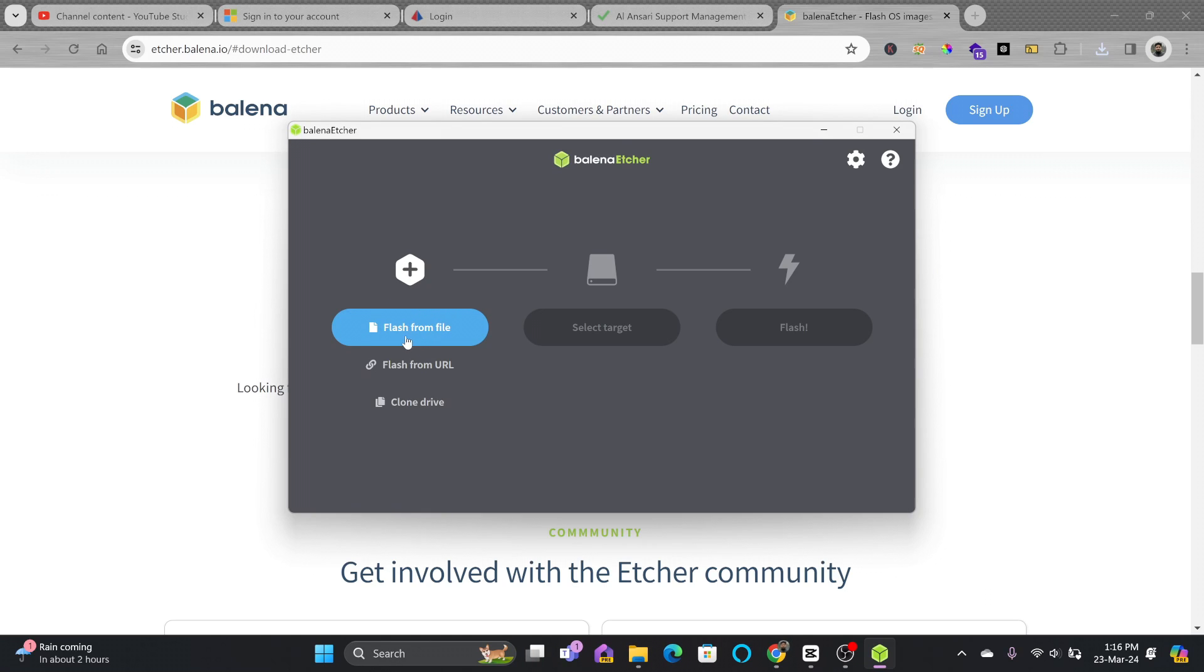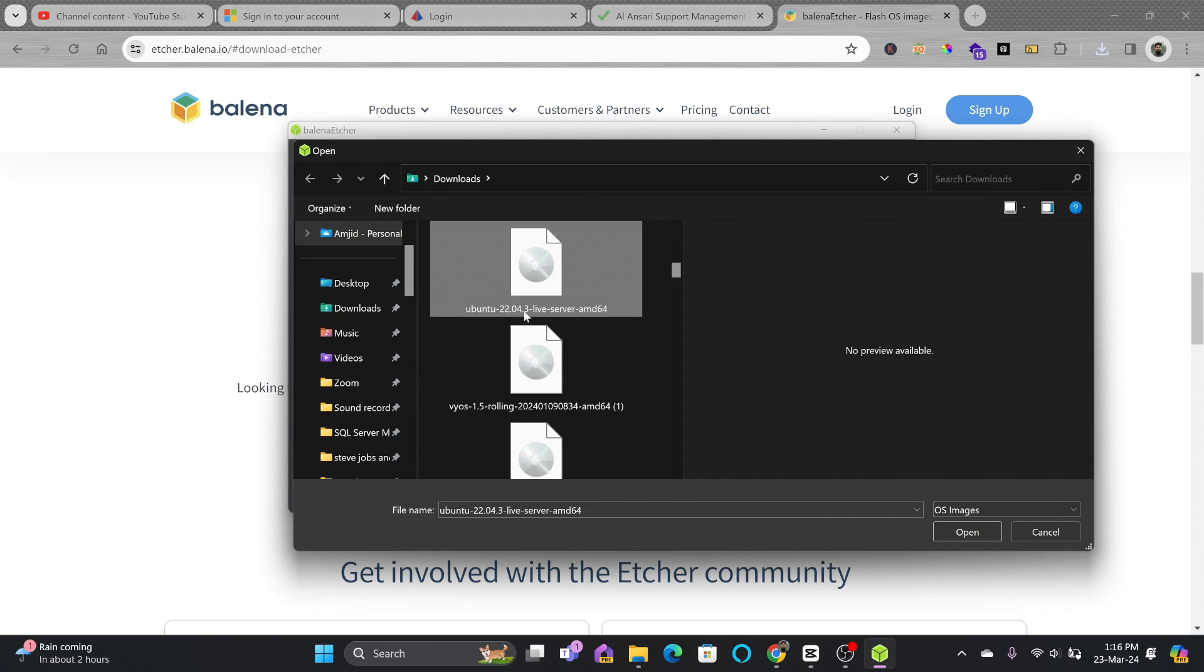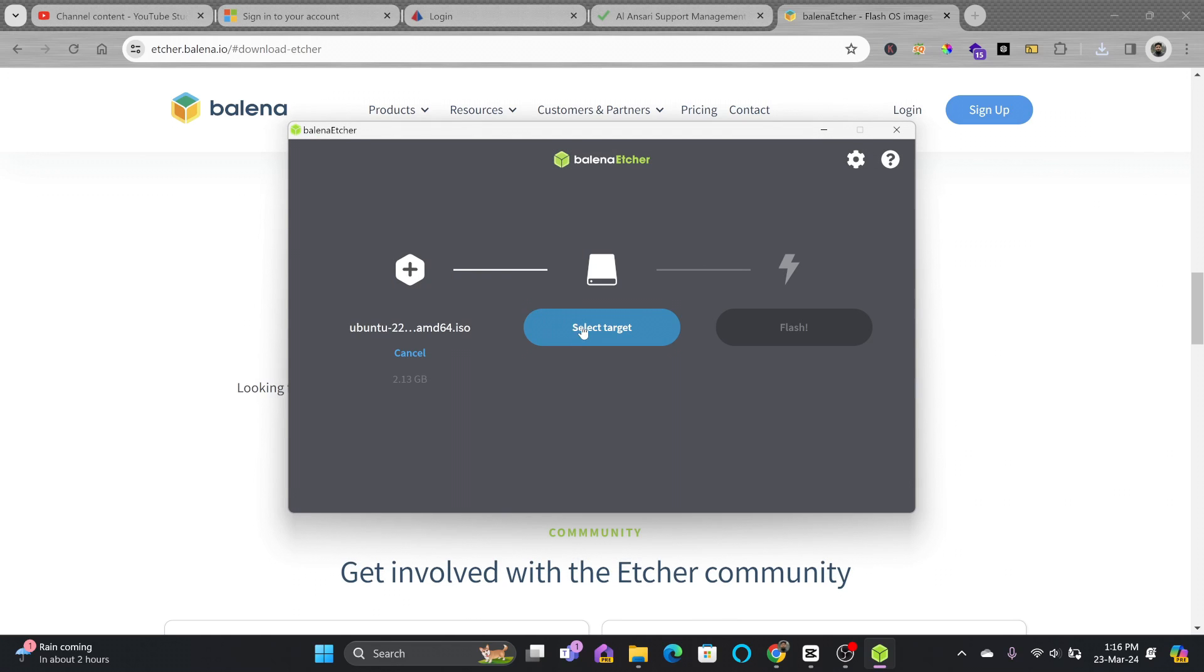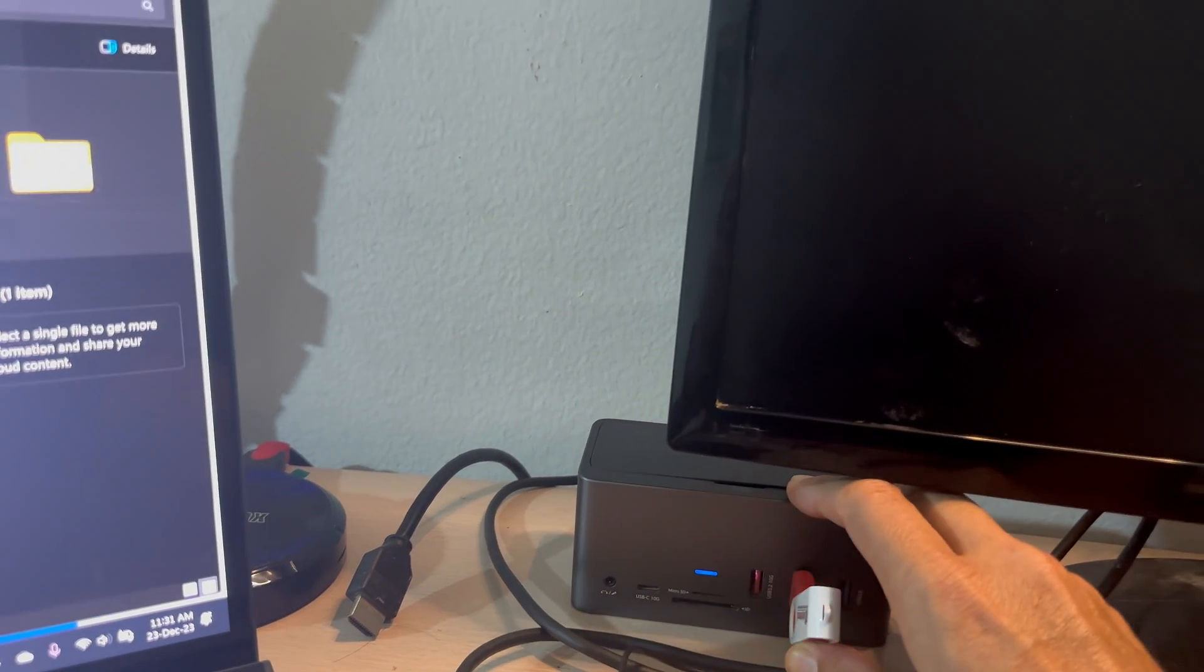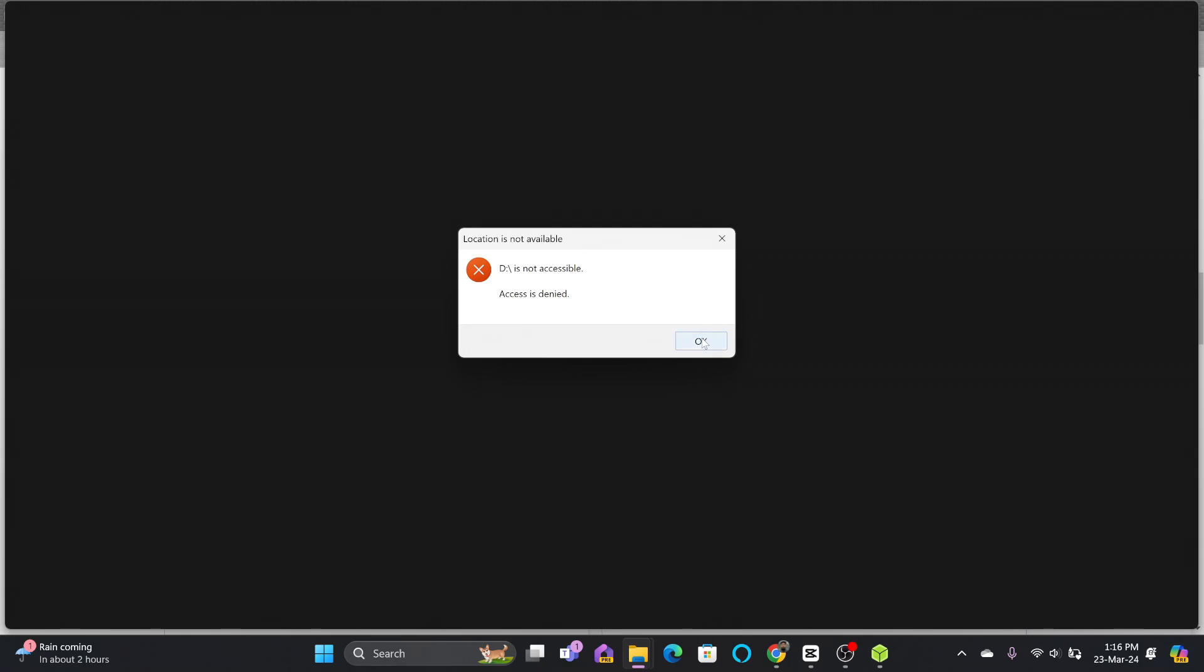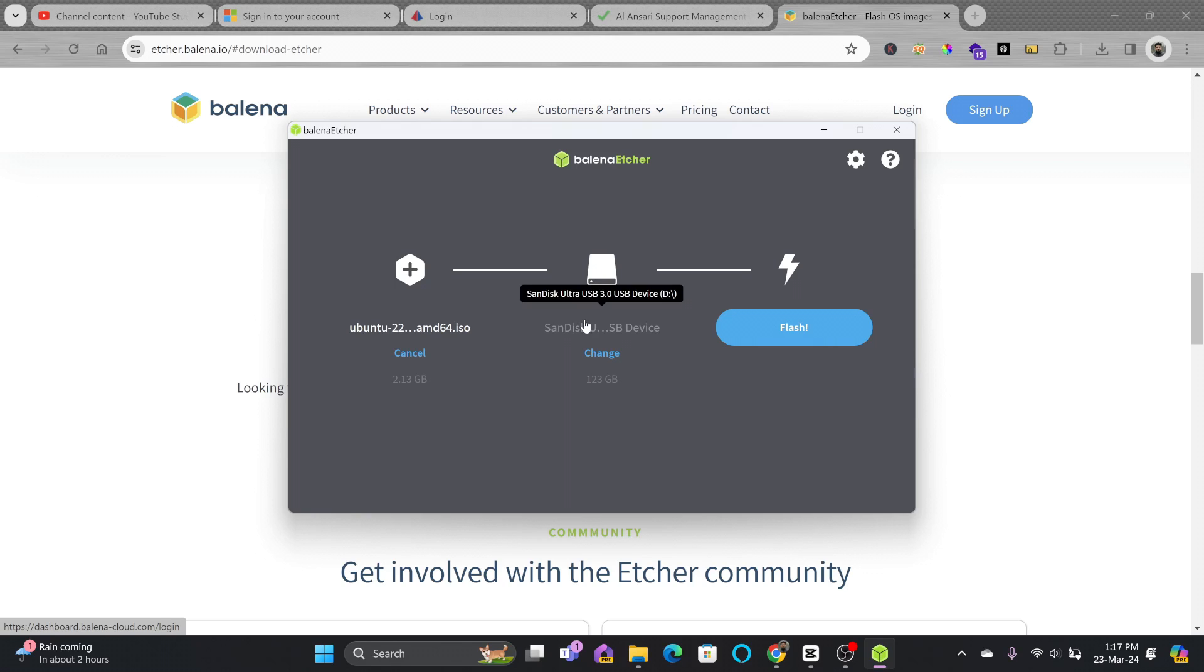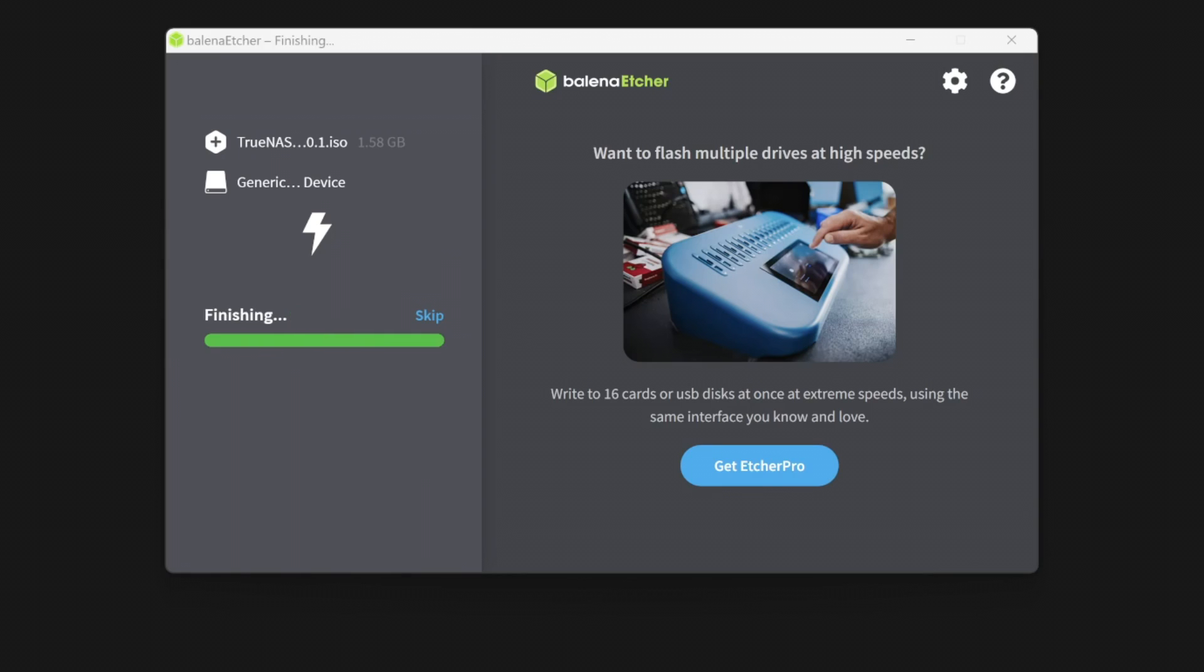You can see flash from file. You will locate the Ubuntu server ISO image which you have already downloaded. Choose flash from file and you can see Ubuntu 22.04 server installation ISO image. Select the target here. It says plug the USB flash disk. Here I have plugged in the USB flash disk and you can simply select it. Now click on flash. It will take some time to write the complete ISO image to the USB flash disk.